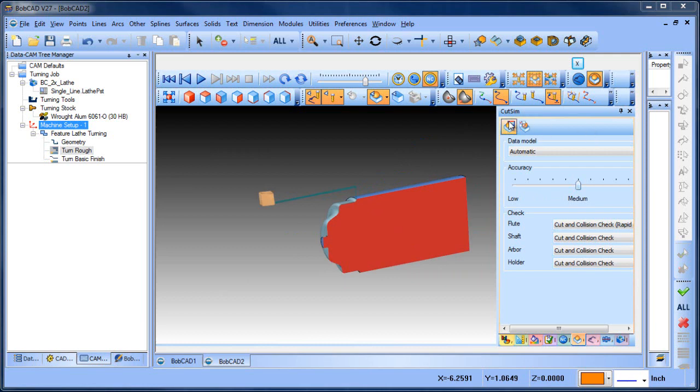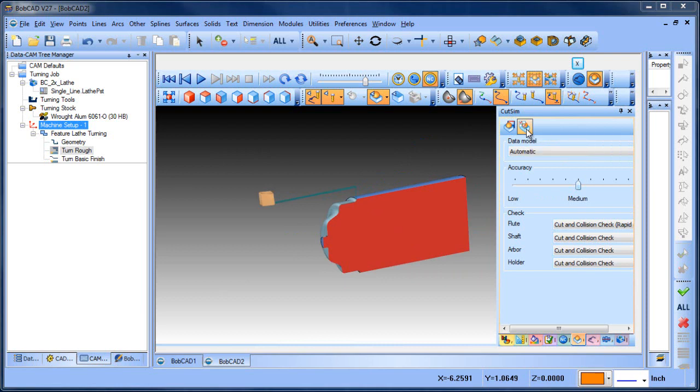Again, where it's located is under cut sim, the cut sim dialogue, and then you have advanced properties. So if you guys forget, like I did, you'll now have this video to remember.